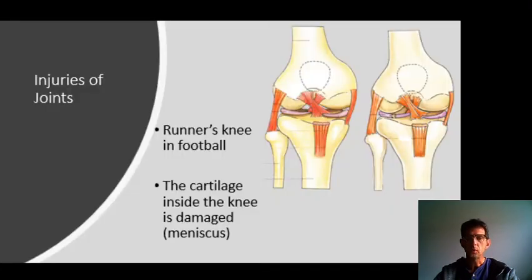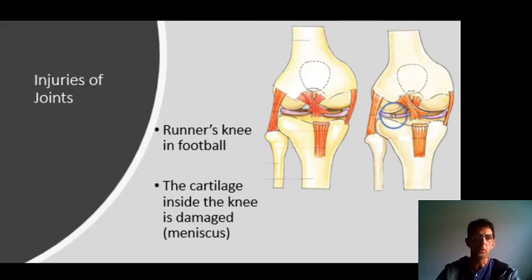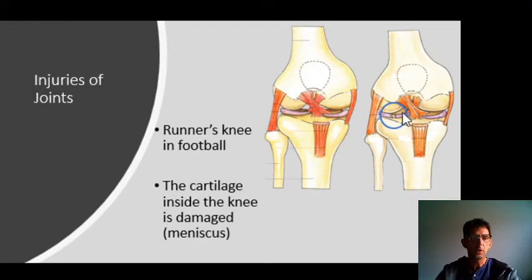Injuries of joints. For example, the runner's knee — in football, in Dutch we call it a football knee. The cartilage inside the knee, the meniscus, is damaged; you can see that inside the blue ring. Here it is complete, and here it is torn. This part may come loose and has to be taken out surgically.